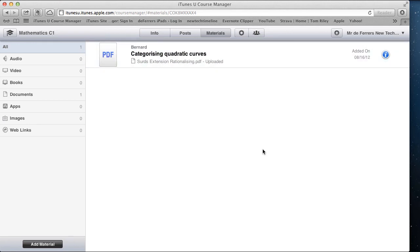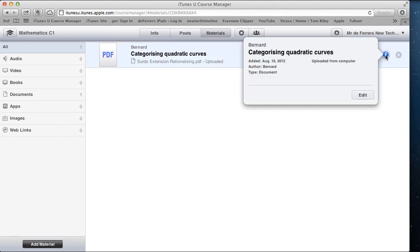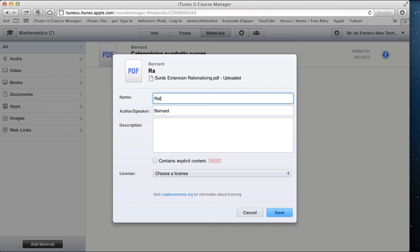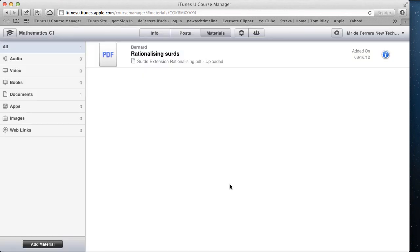It is also possible to edit the information and the names of the files from within iTunes U Course Manager. If you select the I, then Edit, then you can change the names to whatever it is you want. And you can save that, and that changes it for you.